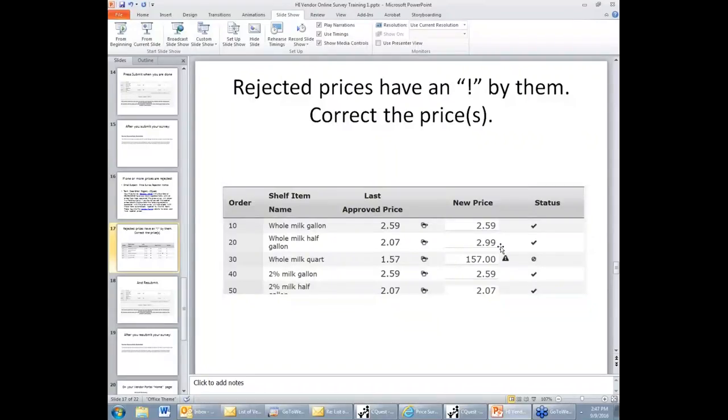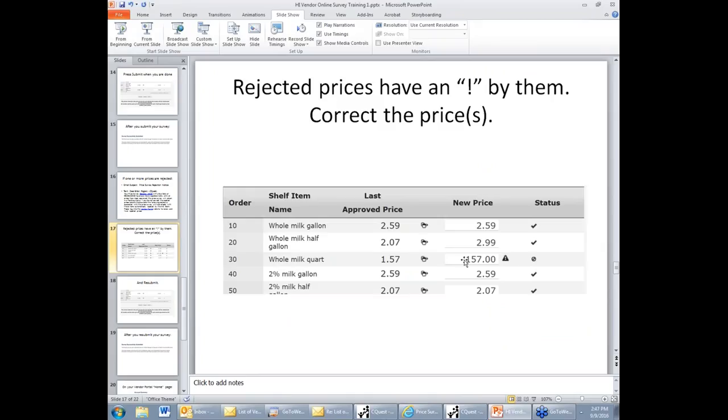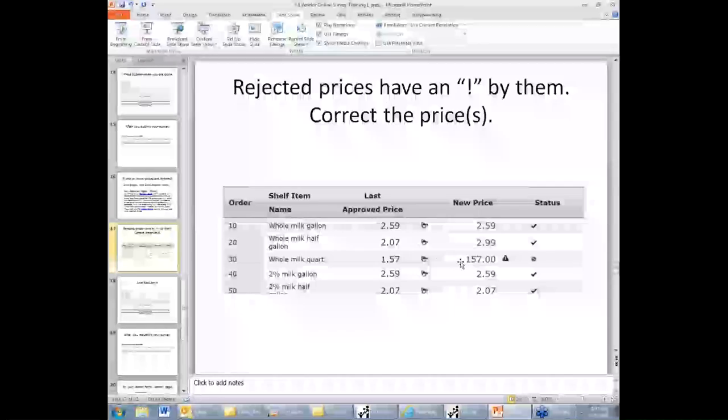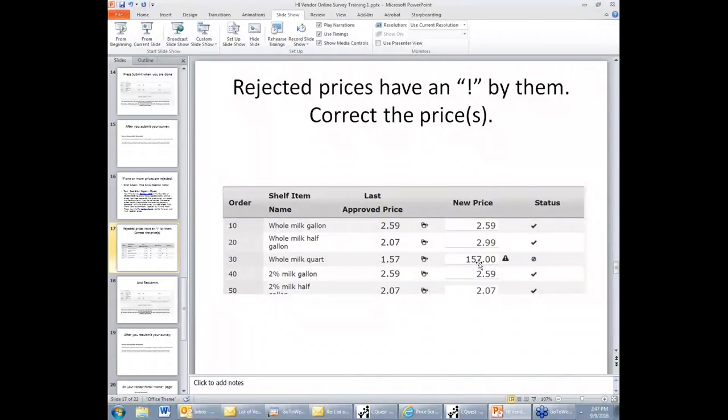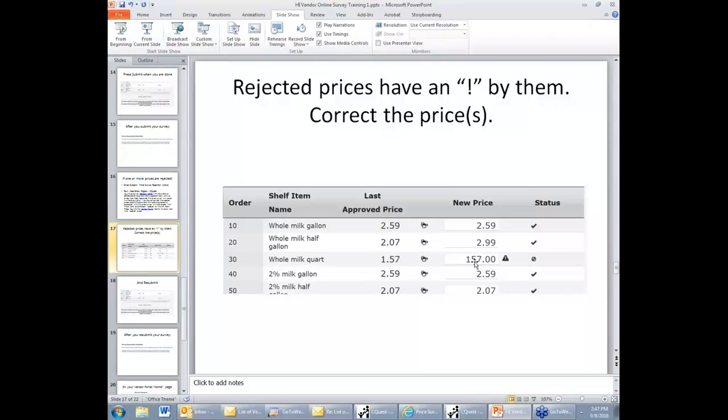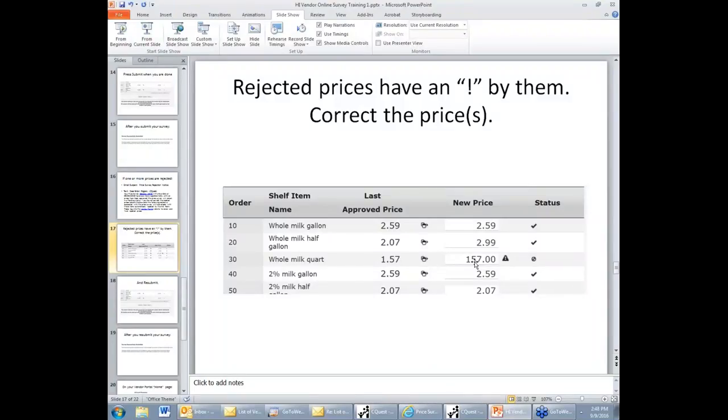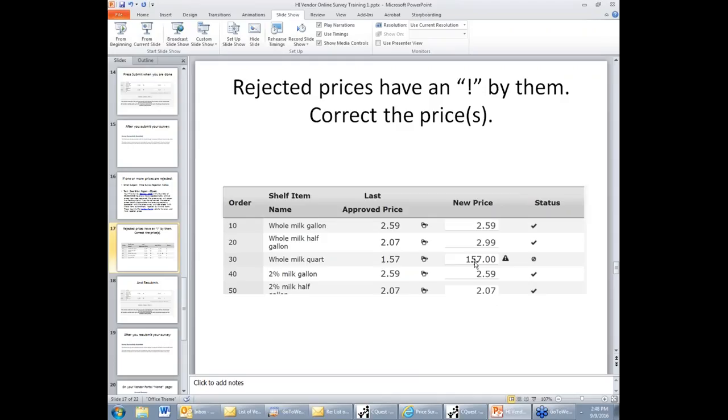So for every item that has this exclamation point next to it, please pay careful attention and go in and see if perhaps you entered something incorrectly. Like for example here what we see is a hundred and fifty-seven dollars, which looks more like a typo than an actual entry. In this case you would just be expected to change this value to 157 and press submit. Then the WIC vendor will be able to review the prices again. Now if there are more prices that he's objecting to, you may get a phone call or an email from the vendor manager to talk about the item in more detail with the goal of reaching a price that is satisfactory to both you and the vendor manager at the WIC office.